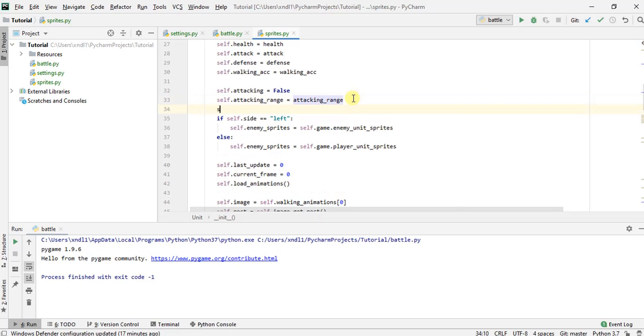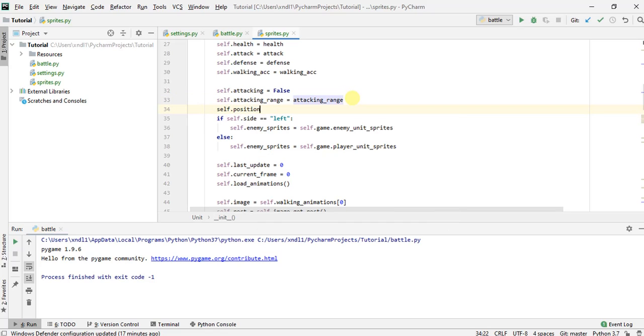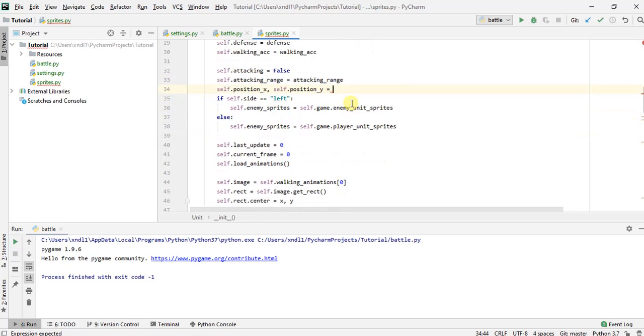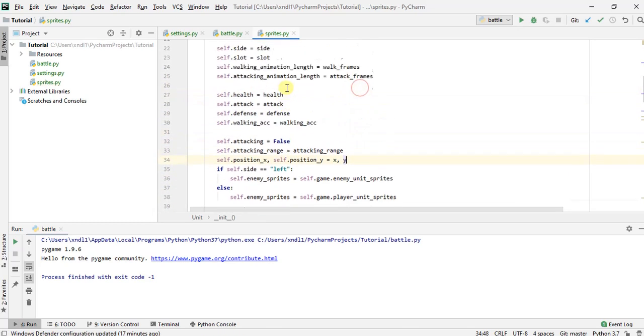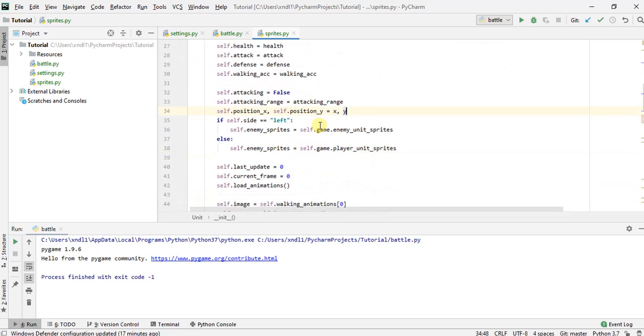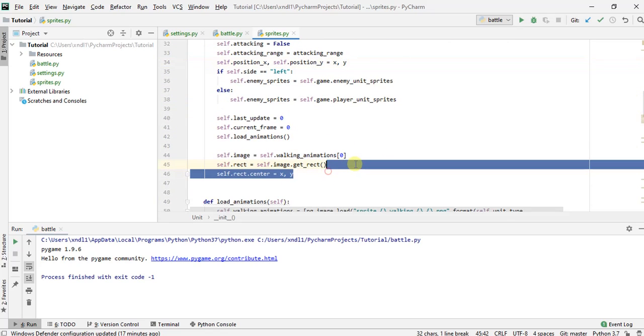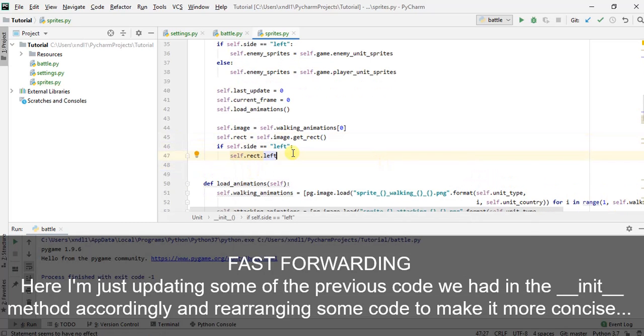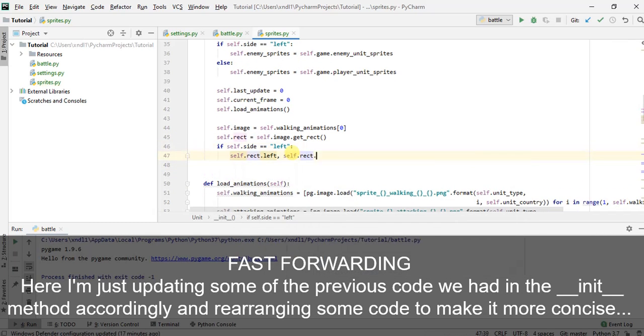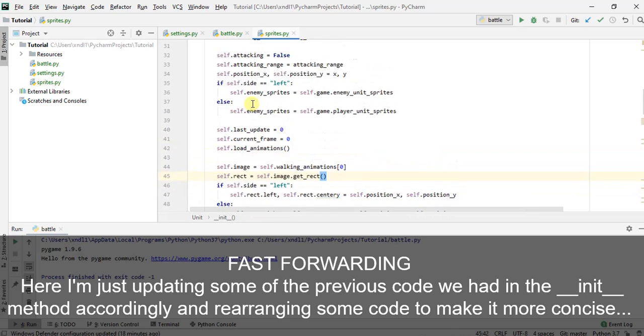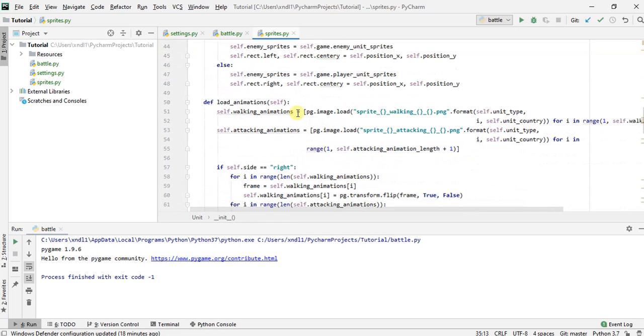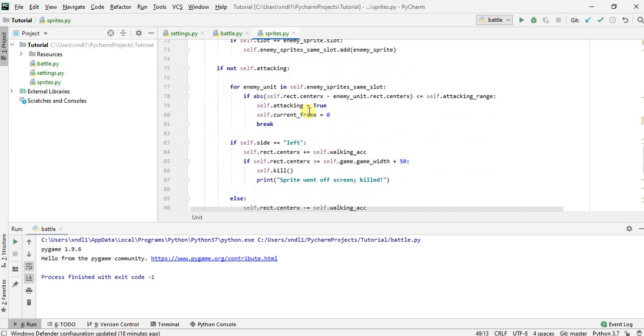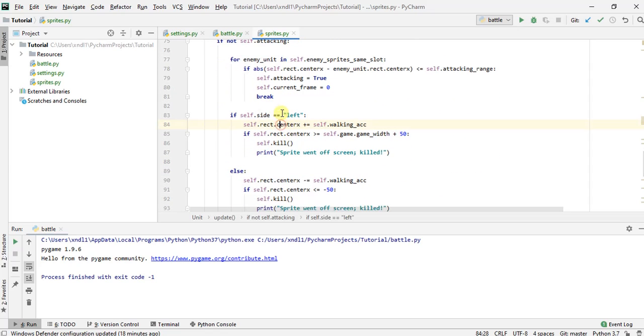So I'll set these to be the X and Y that we're passing by default. Now I can get rid of this part because that's just a repeat.